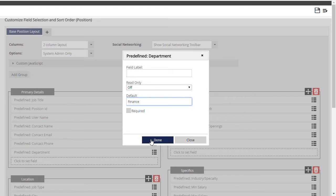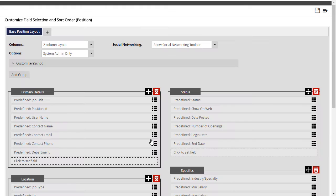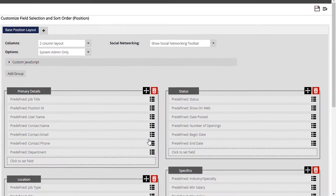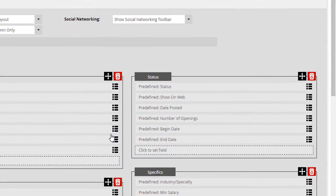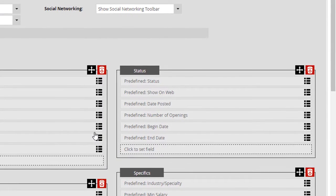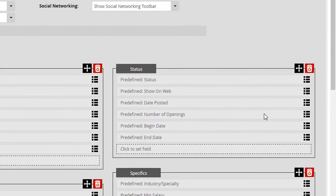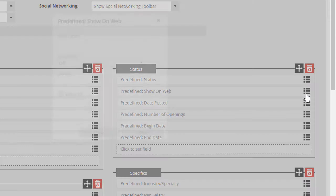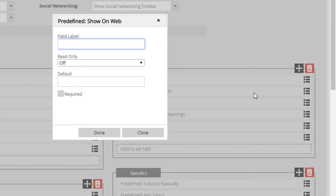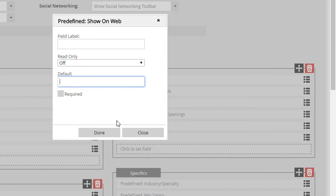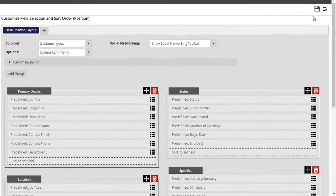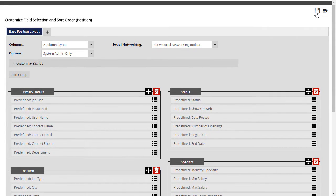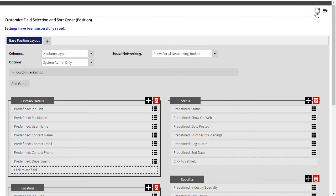One commonly set default that requires some special handling is the Show on Web dropdown, which indicates whether the job is visible to the outside world in your PC Recruiter job board or job feeds. It normally defaults to the Show option, but if you'd like all your fresh jobs to begin offline, even if they're marked as available, you can set the default value to negative one. This translates to the Do Not Show setting.